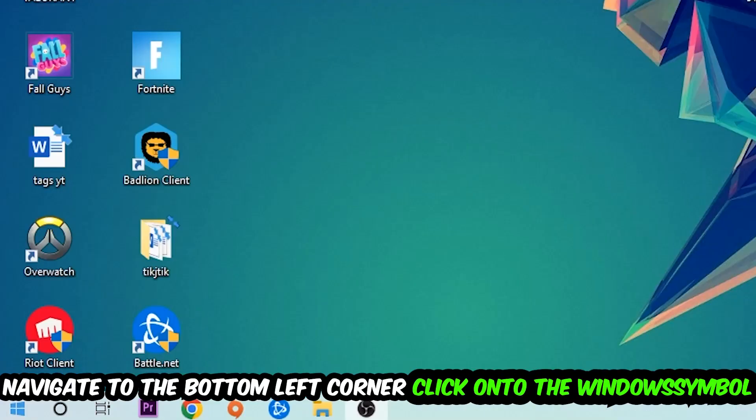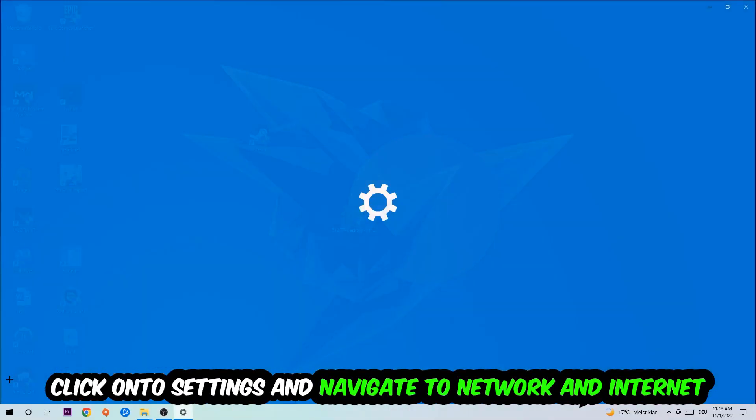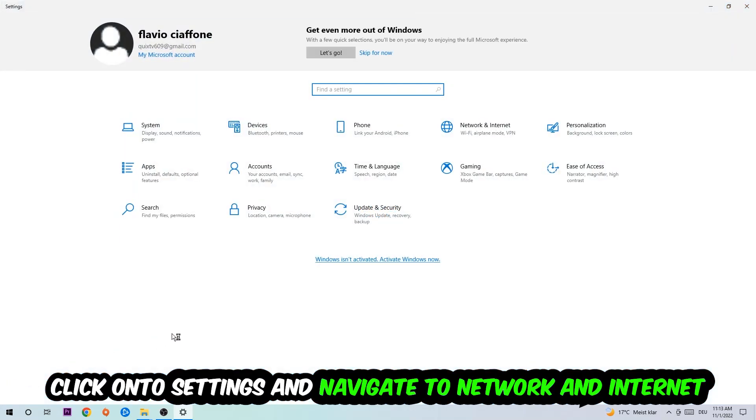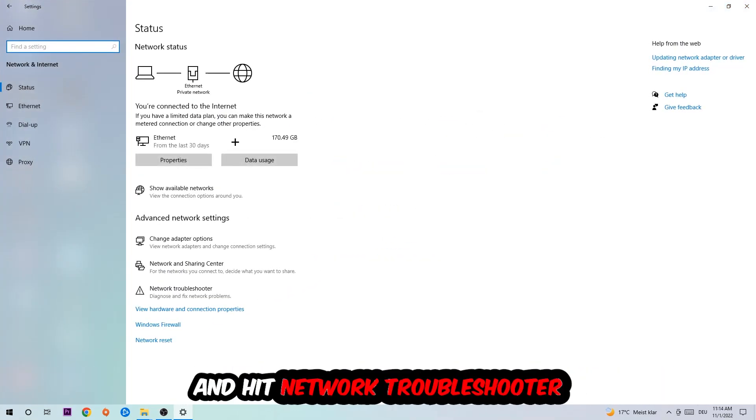Navigate to the bottom left corner of your screen, click the Windows symbol, click into Settings, navigate to Network and Internet, and go down to Network Troubleshooter. You're going to use Windows to find any kind of issue you currently have.